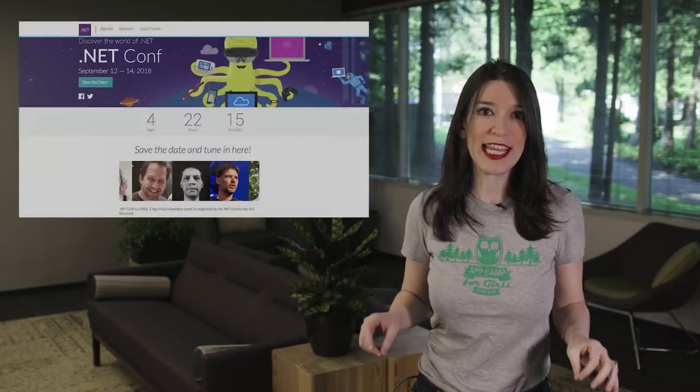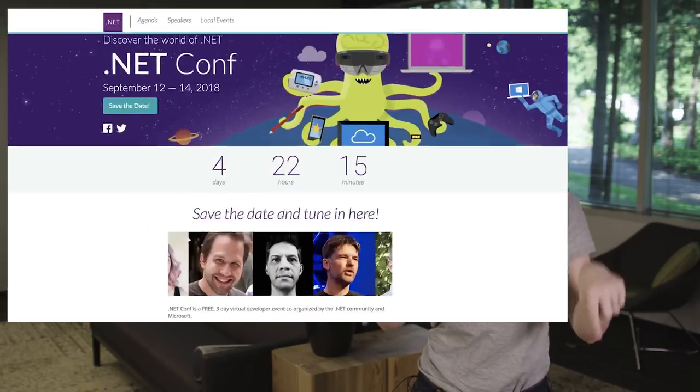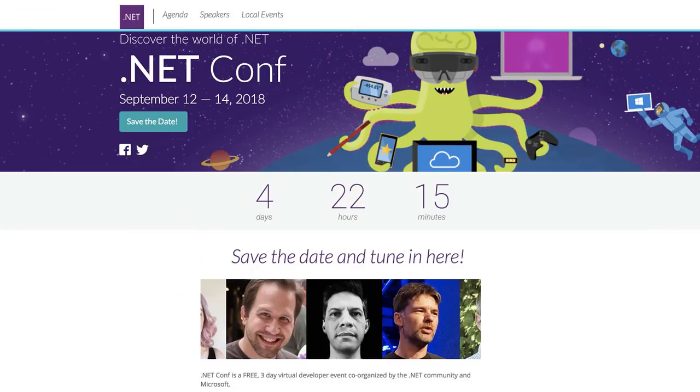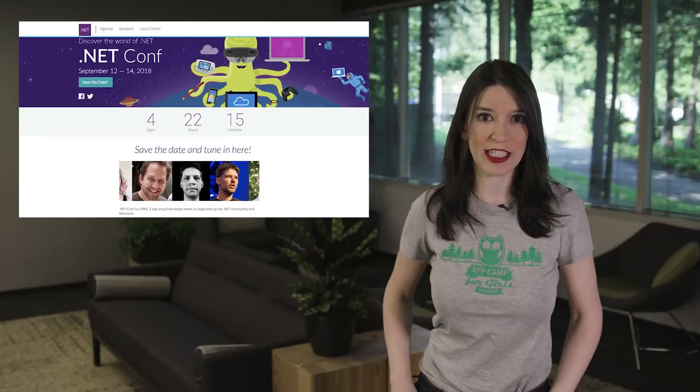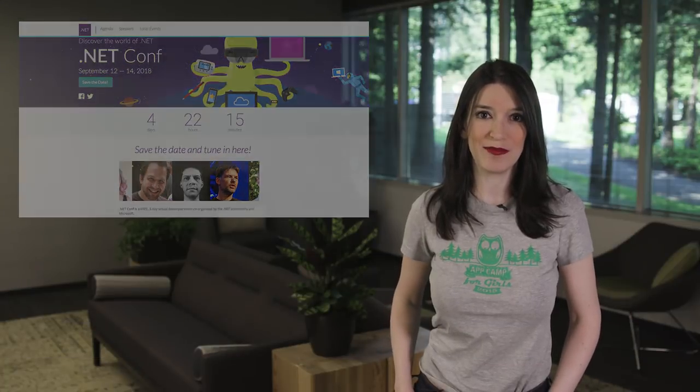Speaking of the .NET conference, it'll be taking place right here on Channel 9, September 12th through 14th, and the .NET conference is a free three-day virtual conference put on by Microsoft and the .NET community, so be sure to tune in because there is lots of great .NET stuff happening.